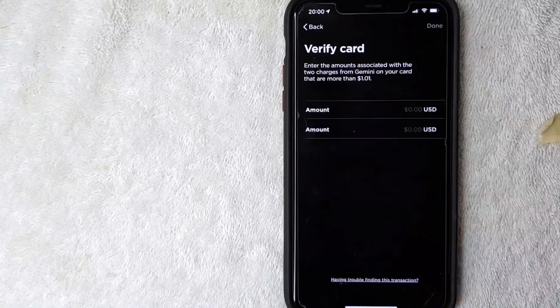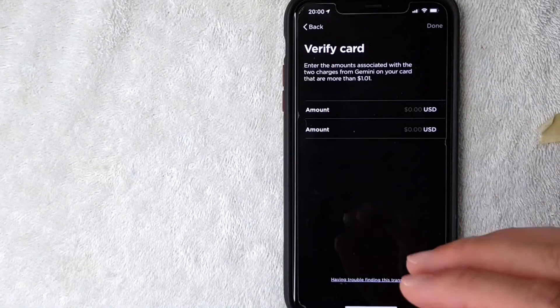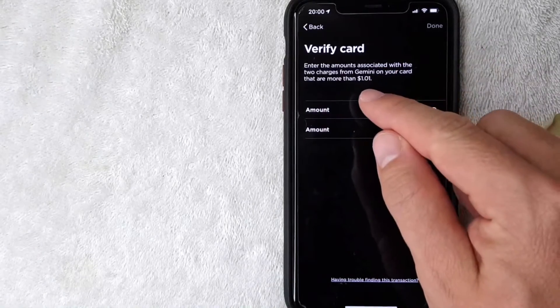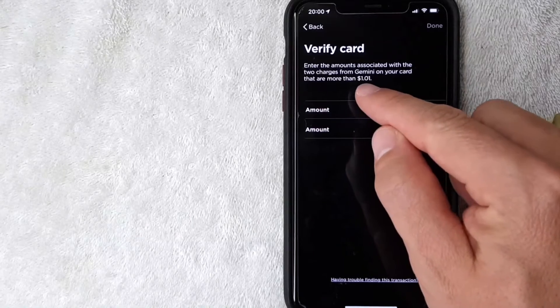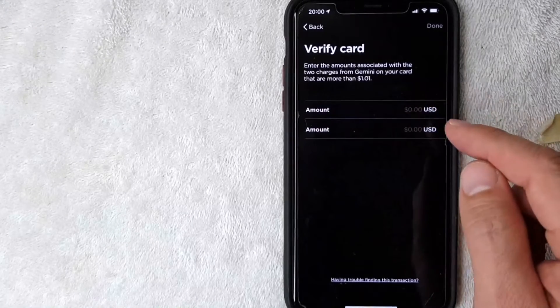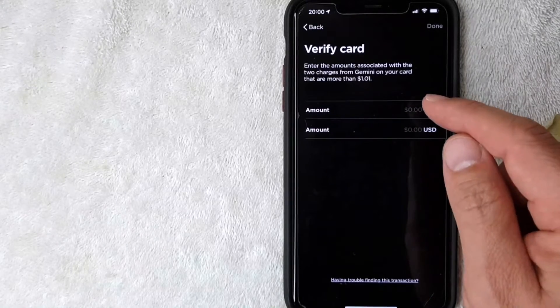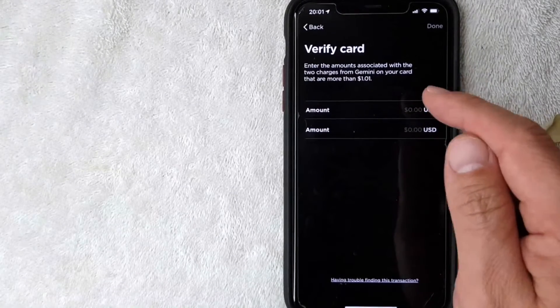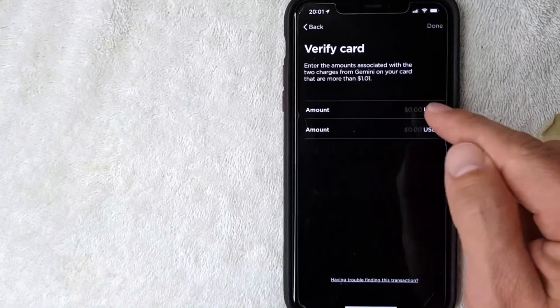Okay, so now they're letting me know that they sent two charges through and it will amount to less than a dollar and one cent. I'm going to switch over to my banking app, check those deposits, and then enter them in here off-screen.